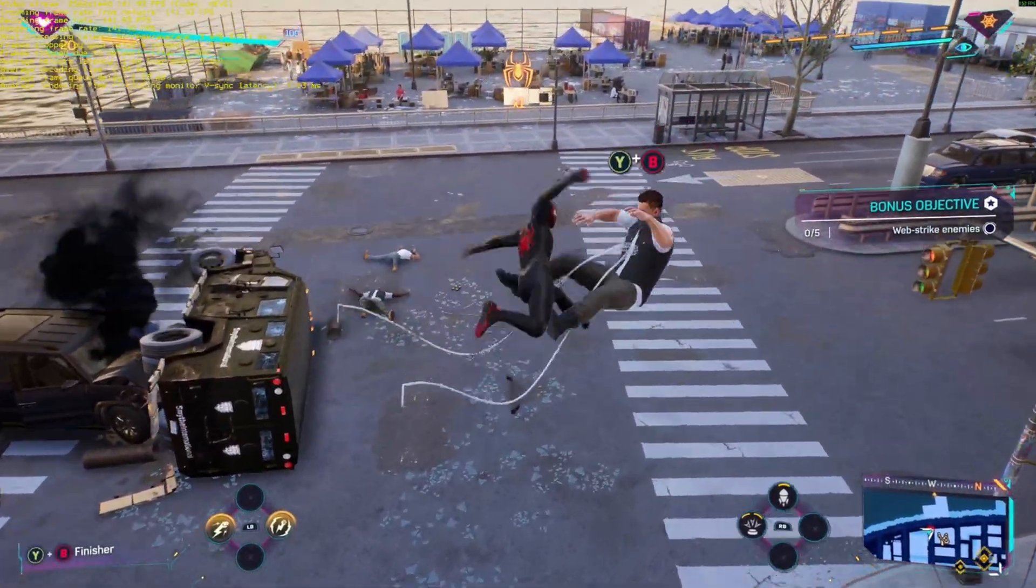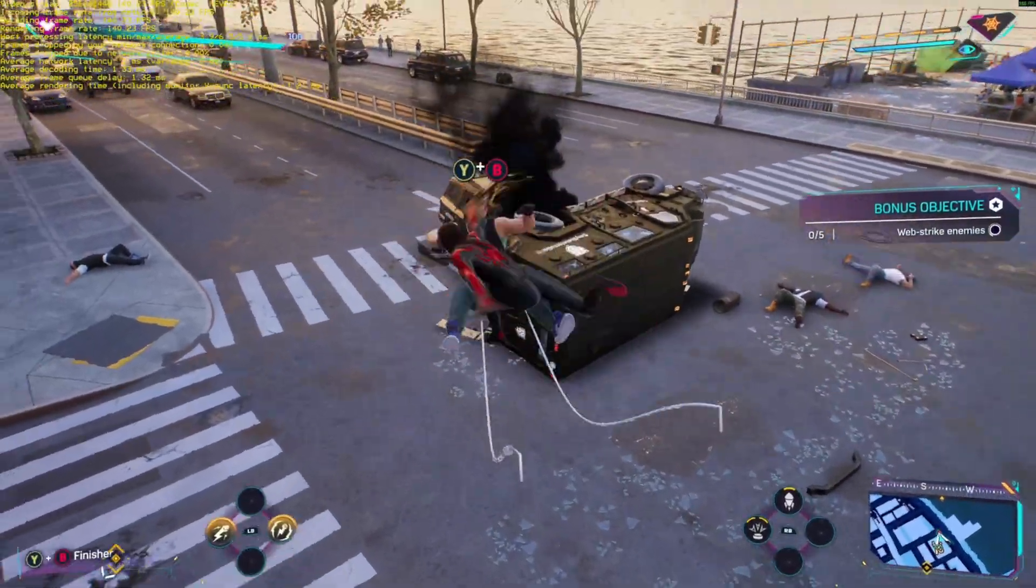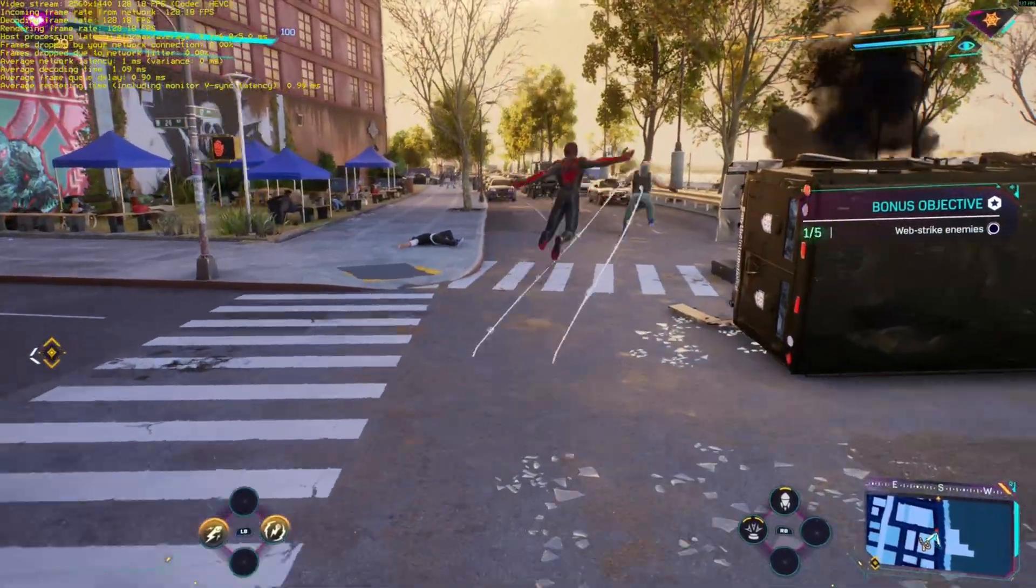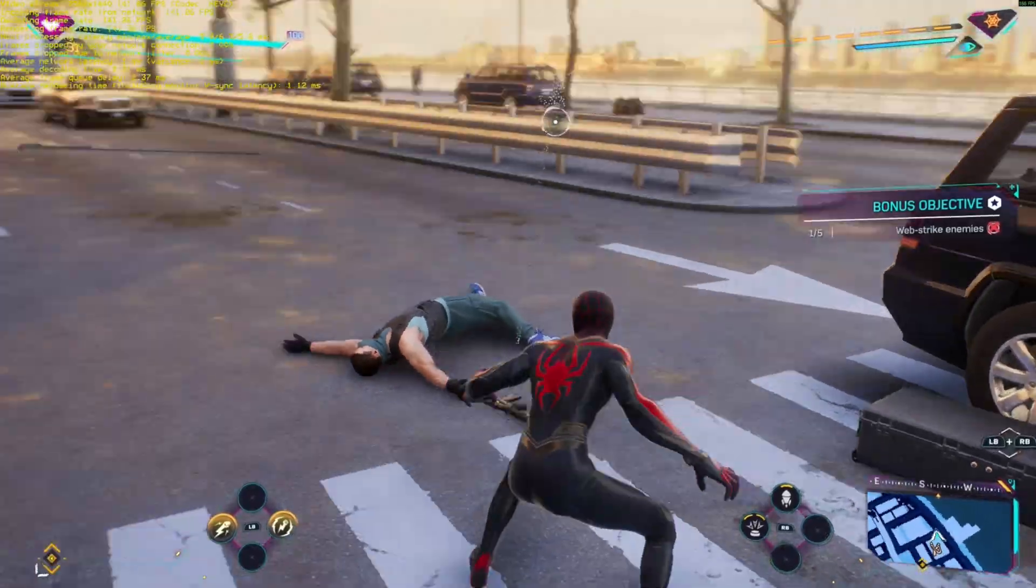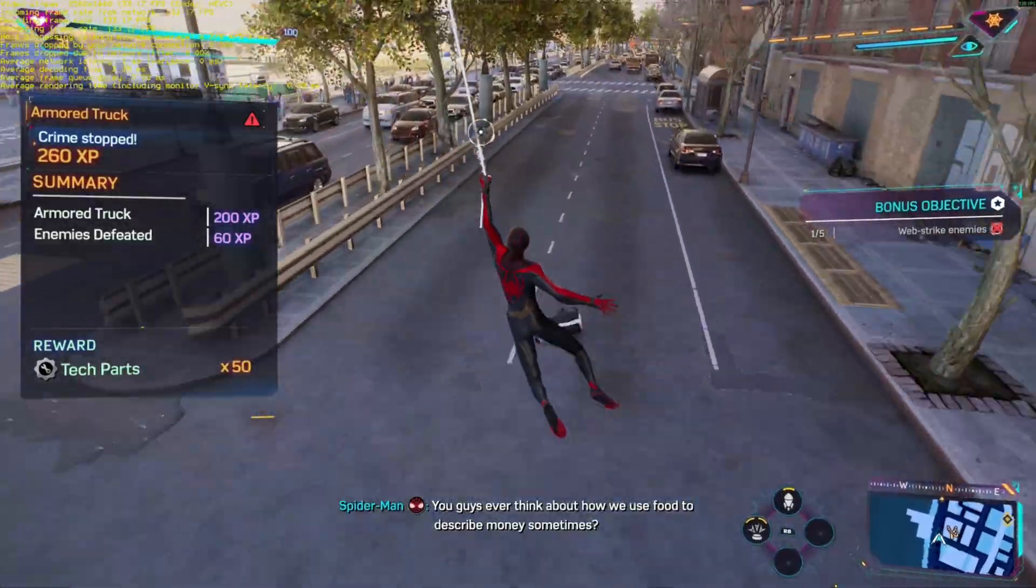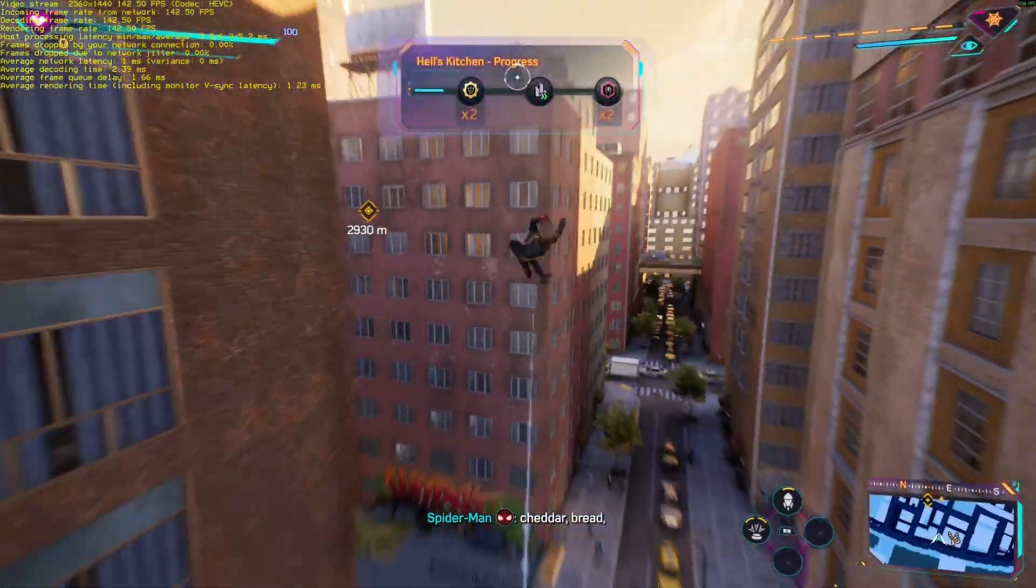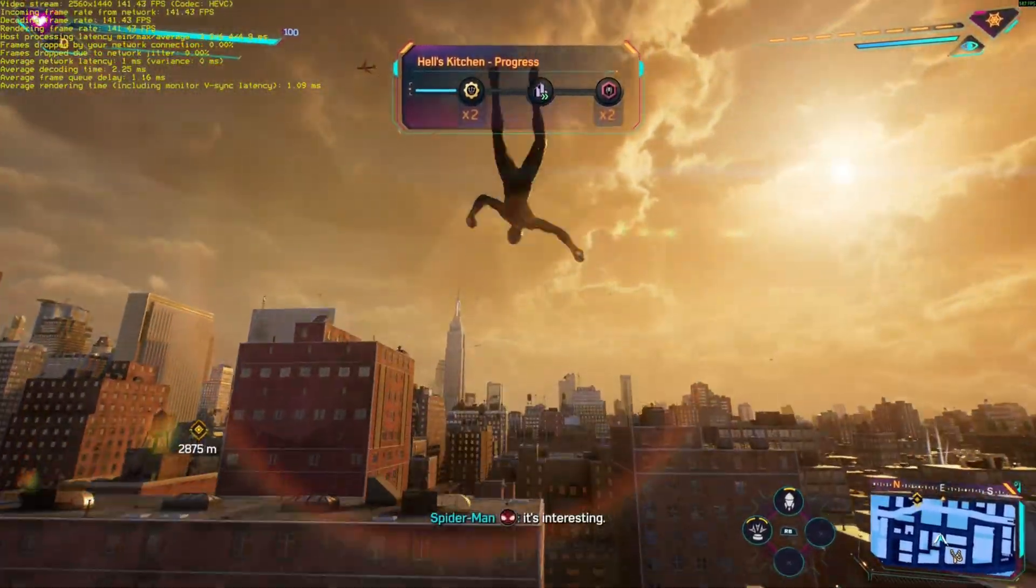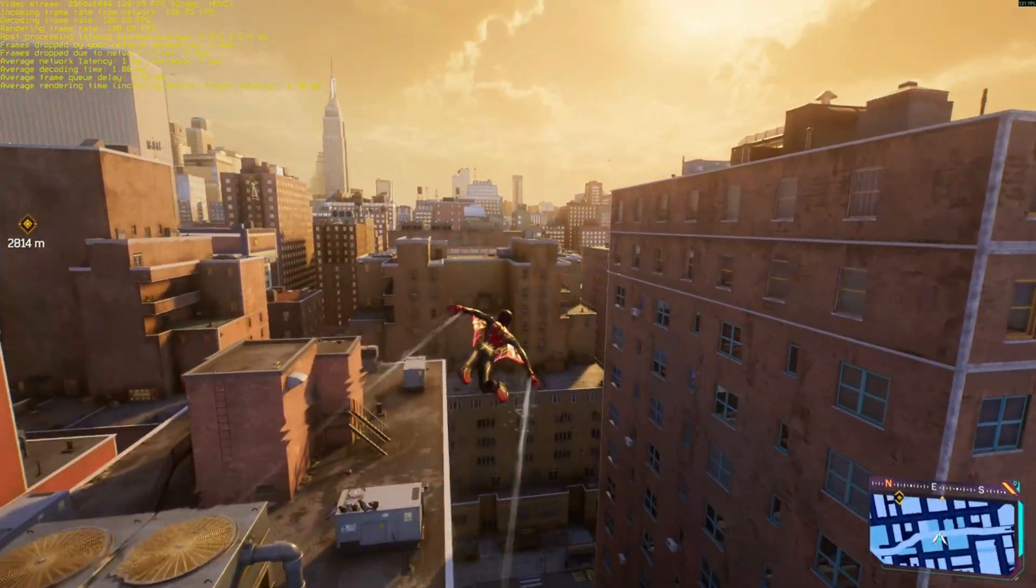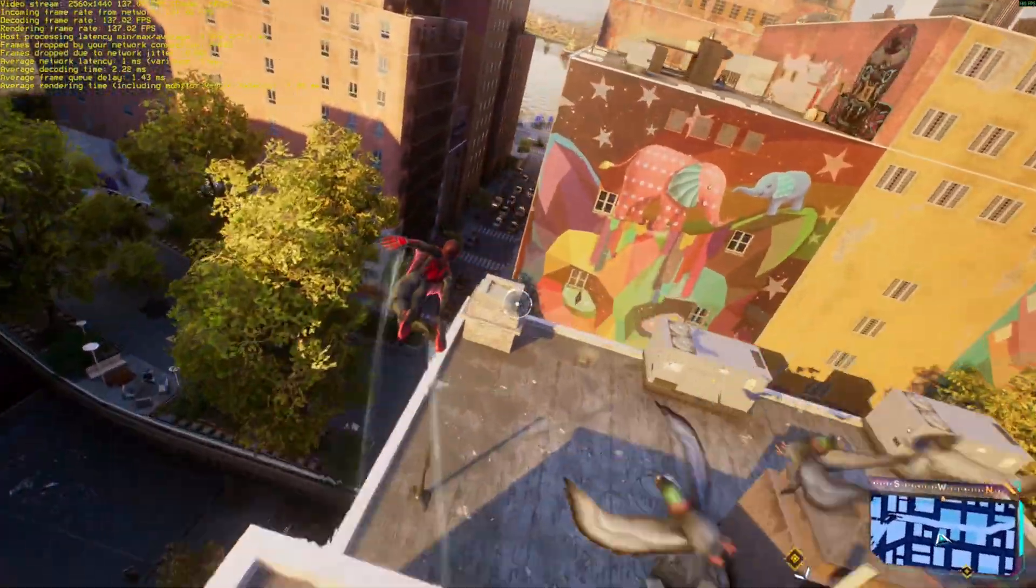At the price point that these Alder Lake N systems end up coming in, especially this Triku one, it's just a no-brainer to pick these things up. I'm playing this game right now at almost 144Hz. The only limiting factor here is just the level of performance that I'm getting on my main PC. This little system is handling it perfectly fine. I'm having absolutely no issues. This is at a 1440p display, 1440p 144Hz stream, and it is a perfect gaming experience.